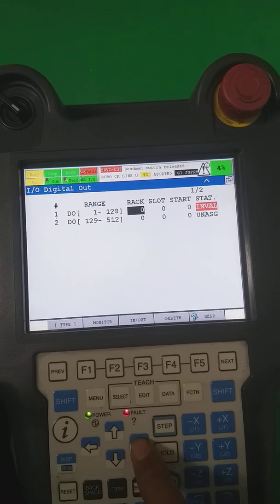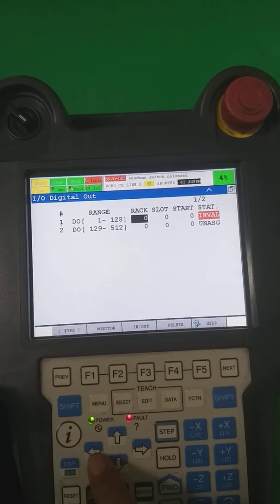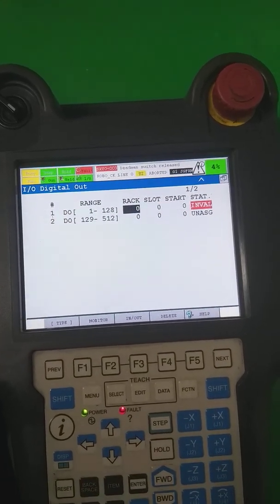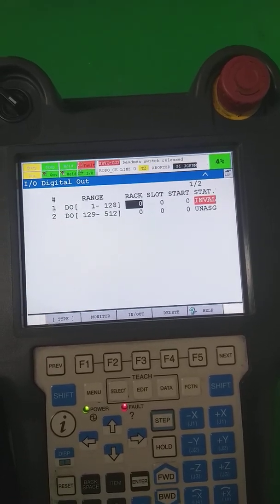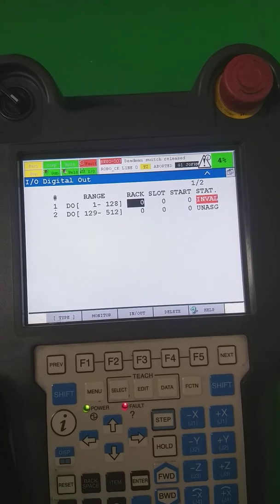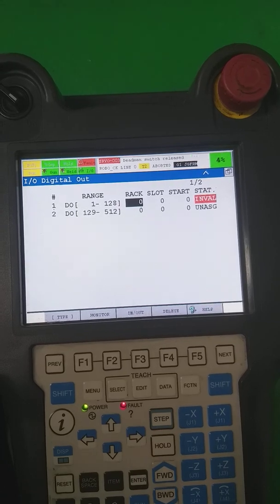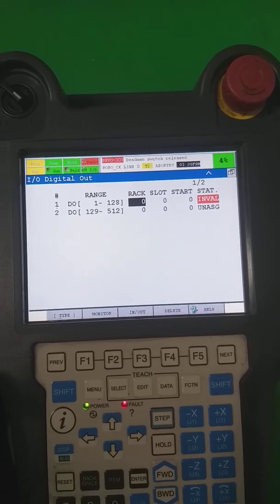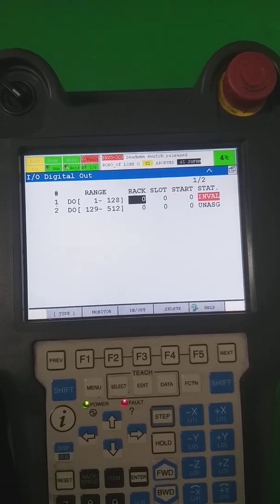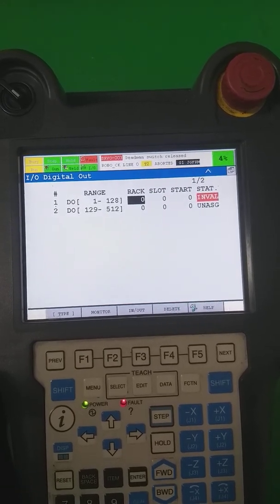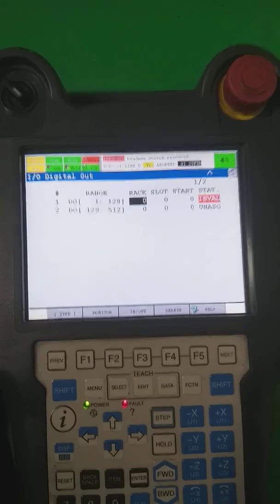Now it is asking for the rack, slot, and start. The rack number is a standard for Fanuc. As you saw in our last video, there is one DeviceNet card which has an internal PC rack number. This rack number and the card slot number are standards provided by Fanuc. For DeviceNet on this controller, the rack number by default is 81 and the slot in which the DeviceNet card is inserted is slot number one.